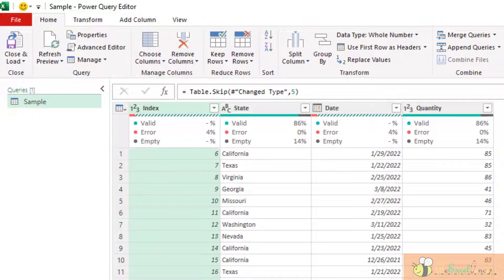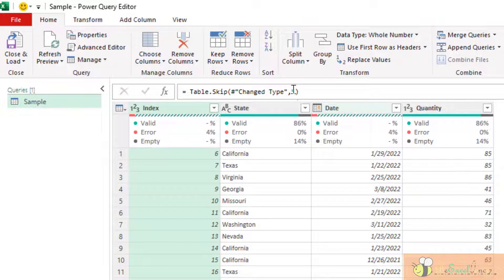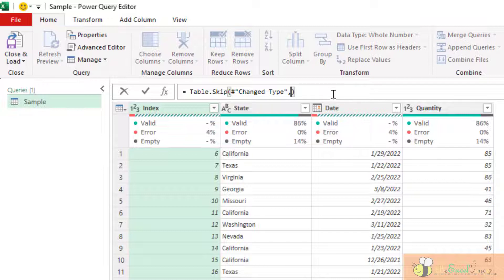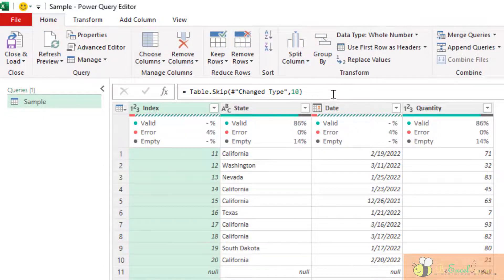Alternatively, a more direct way is to modify the number in the formula bar here. So let's say 10. As simple as that.